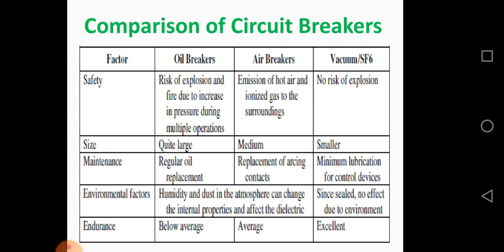Comparison of circuit breakers — we have already studied all types. The comparison is between oil circuit breakers, air circuit breakers, and vacuum or SF6 circuit breakers. Factor: safety — oil breakers have risk of explosion and fire due to pressure increase during multiple operations; air circuit breakers emit hot air and ionized gas to surroundings; but vacuum or SF6 circuit breakers have no risk of explosion.